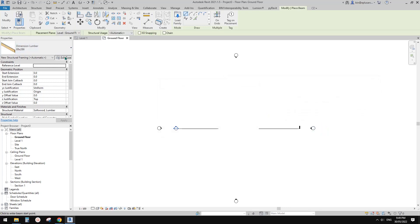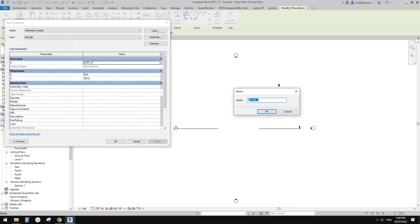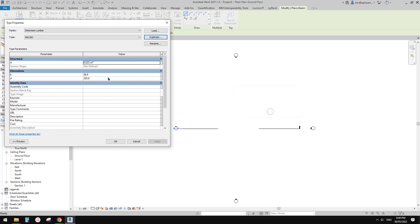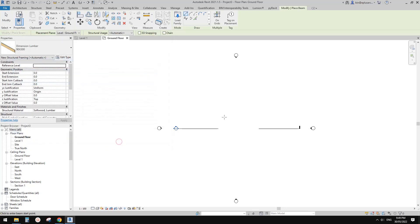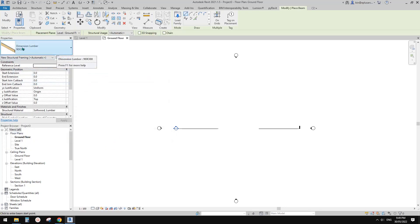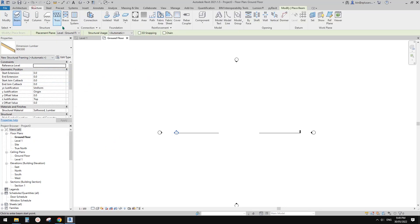I'm going to use wood — maybe this one. Open, just pick a size. To make it easier to calculate, I'll make it 90 by 300.